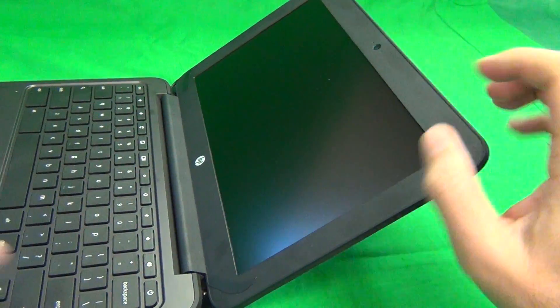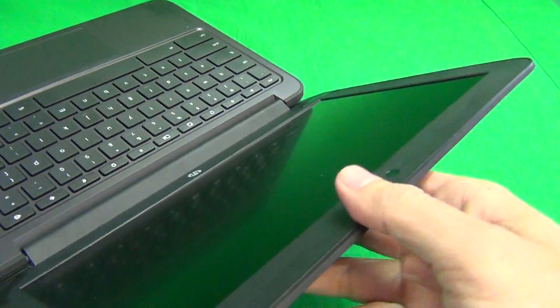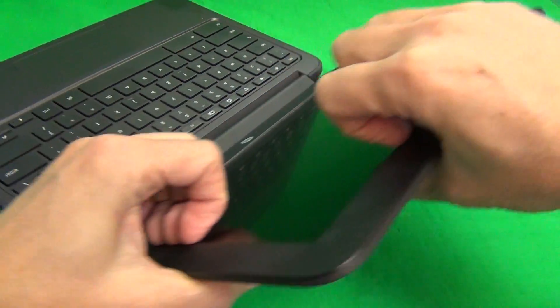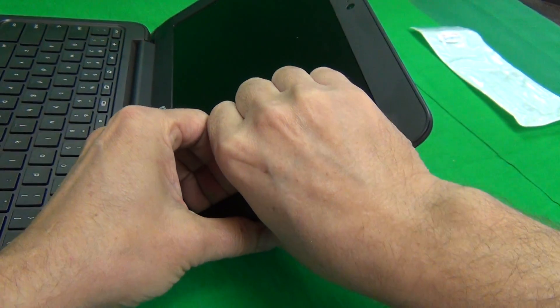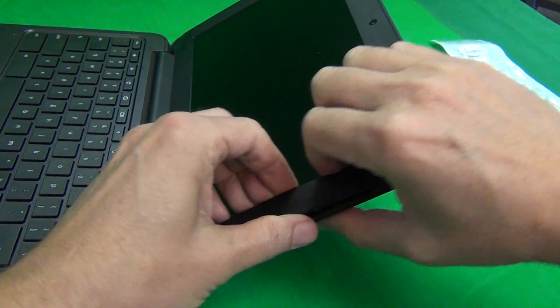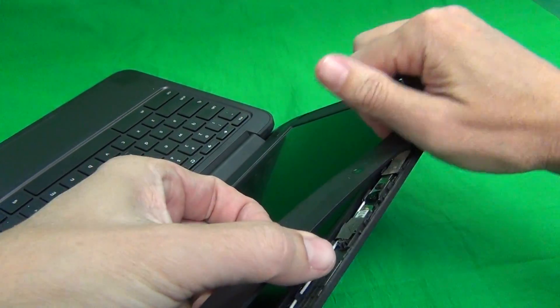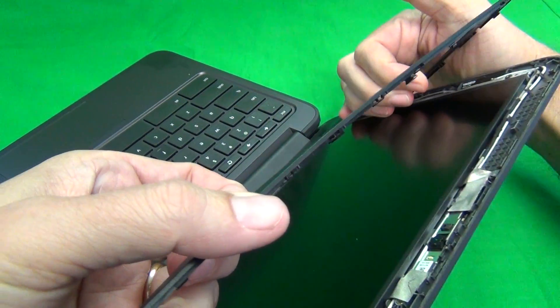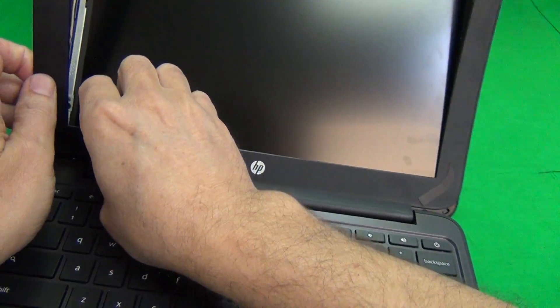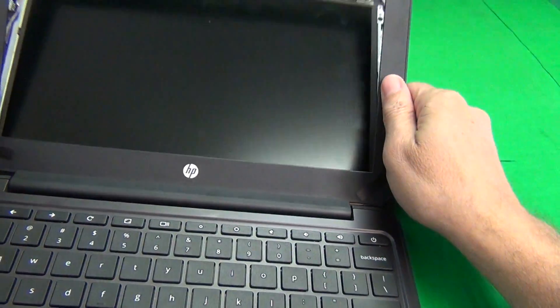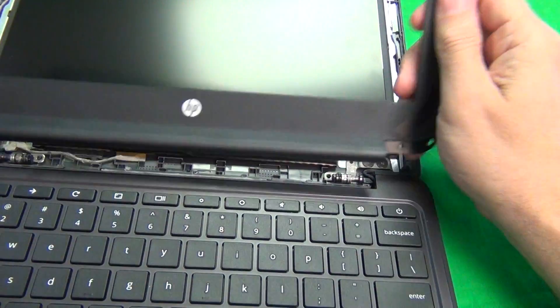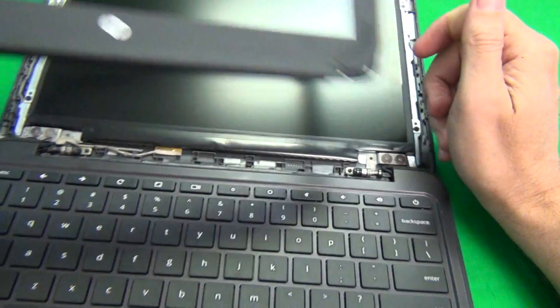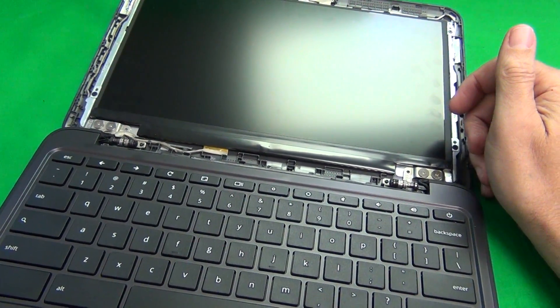Next step is we need to snap off the screen bezel. There is some adhesive on the screen bezel, so we've got to find a spot where we can get a grip with our fingertips or fingernails. Once we do get a grip, just lift upwards and outwards. Go around the screen assembly and snap off the screen bezel. Work the screen bezel off so that the hinge cover comes off. Just tilt the screen assembly back a little bit, and it will come off.